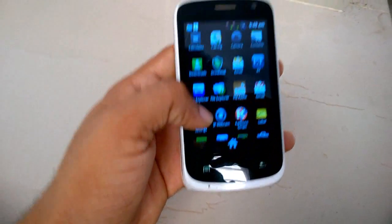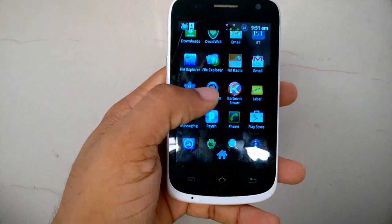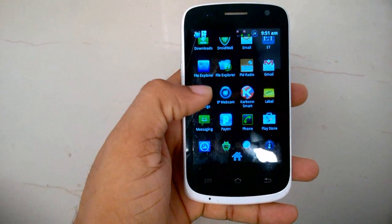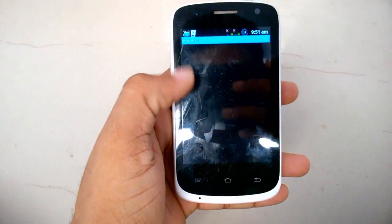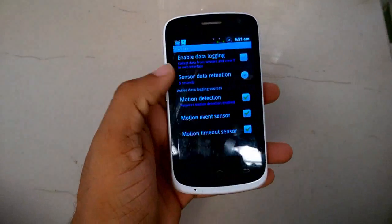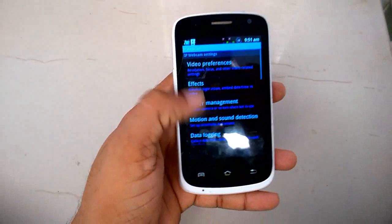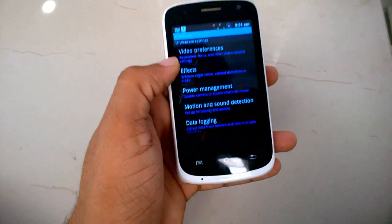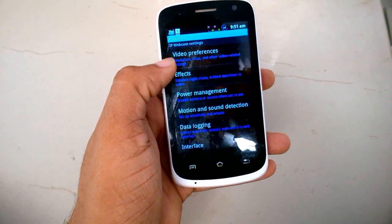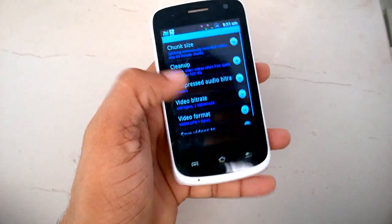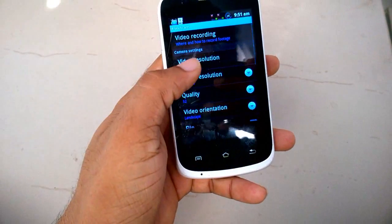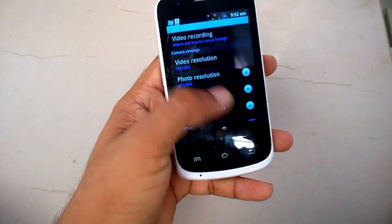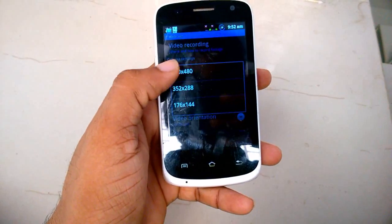First, open up the IP webcam app. As we can see, there are a lot of options here. It is a bit of preference - for adjusting the quality of the video. Let's press that, then in the video.